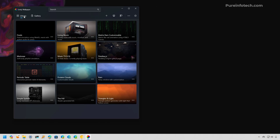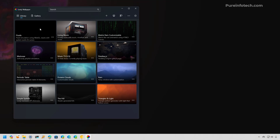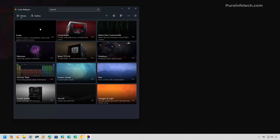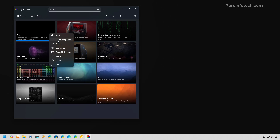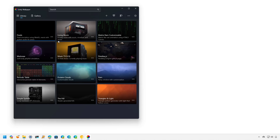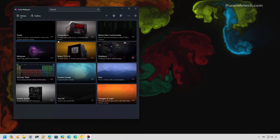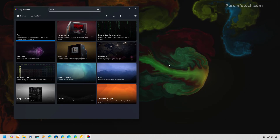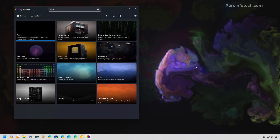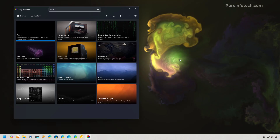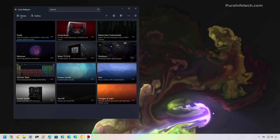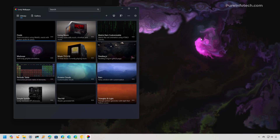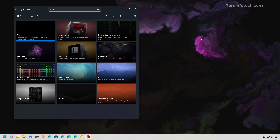From the library tab, the only thing you have to do to apply a live wallpaper is just to select it, or you can click the button and select the Set as Wallpaper option. That will apply the wallpaper you selected. One thing to notice is that as you move the mouse on the desktop, you're going to have different effects depending on the theme.